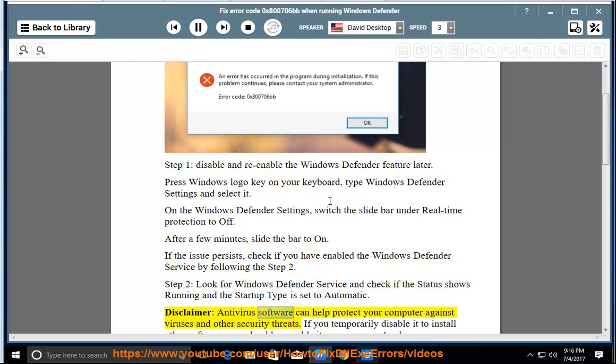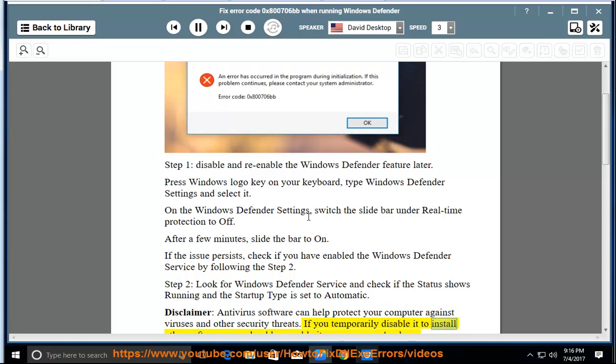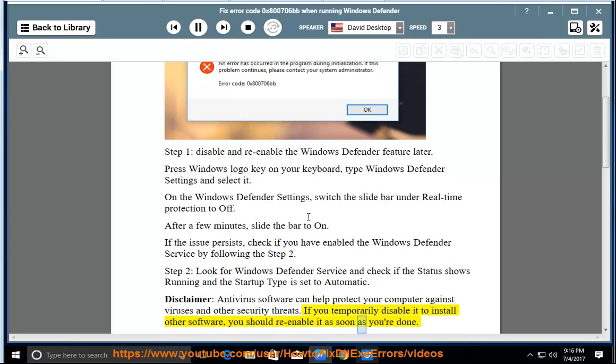Disclaimer: Antivirus software can help protect your computer against viruses and other security threats. If you temporarily disable it to install other software, you should re-enable it as soon as you're done.